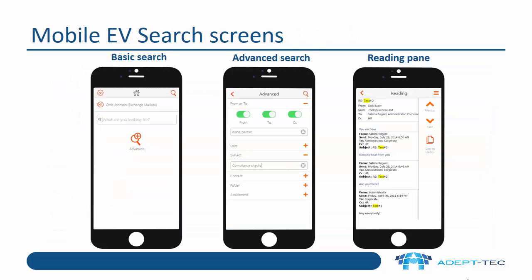Let's take a look at some of the mobile EV Search screens. On the left hand side, you can see the basic search screen. All you need to do is type your search terms into the 'what are you looking for' field and press the magnifying glass in the top right hand corner to complete your search.